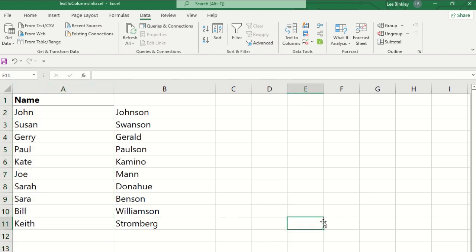And as we can see here, it has taken the dataset and broken it up by first name and last name. Just an example of how this feature could be used.